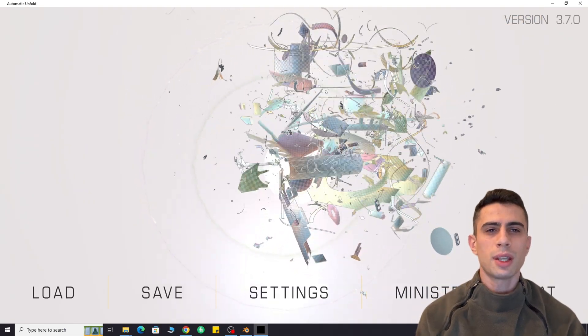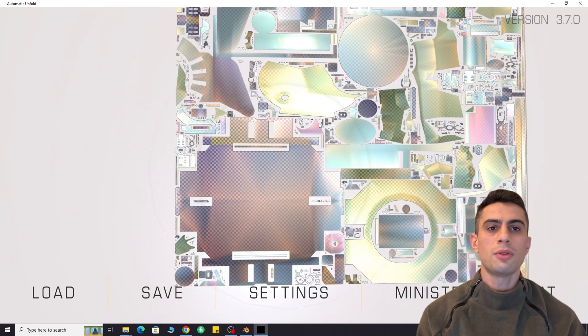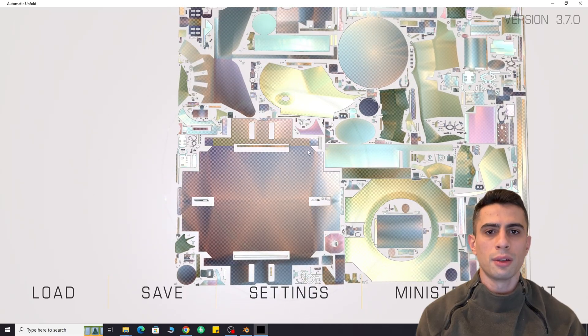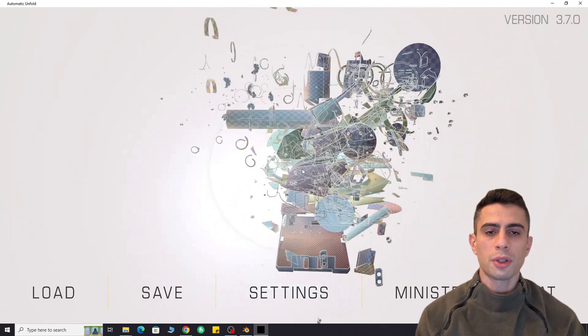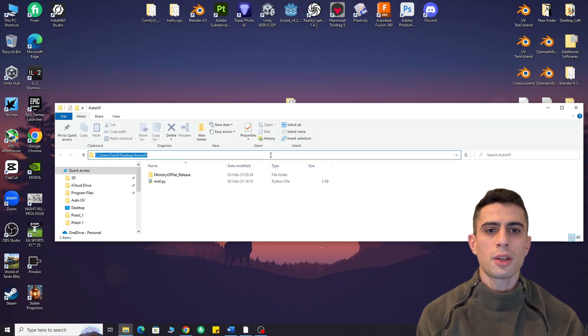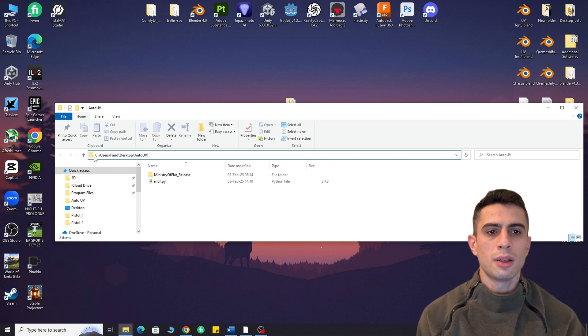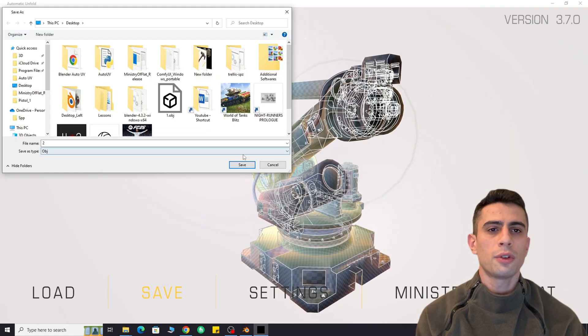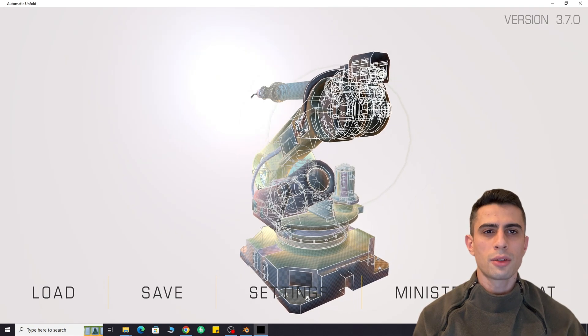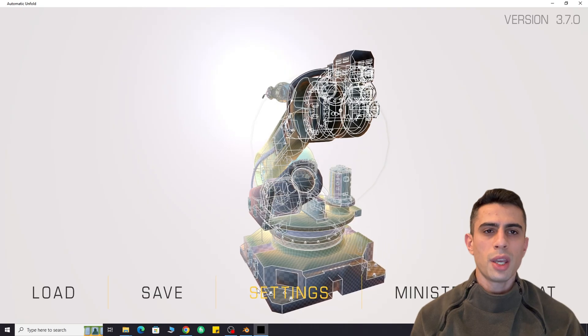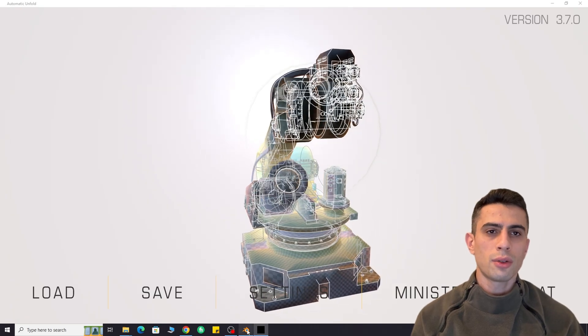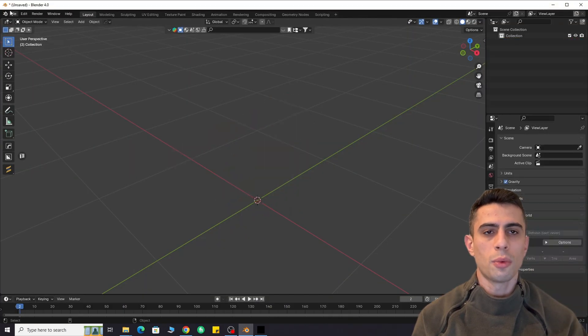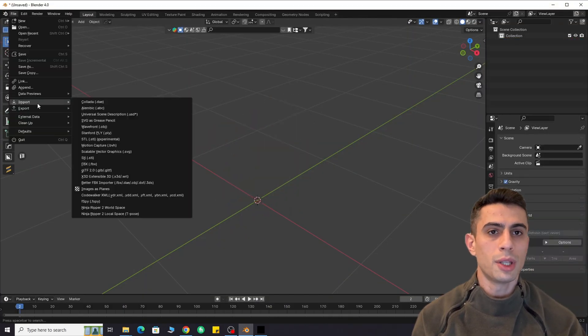The second method is using it as a Blender add-on. But important note, make sure there are no spaces in the add-on's file path. If there are, the add-on won't work. Also, make sure there are no spaces in your object name in Blender.